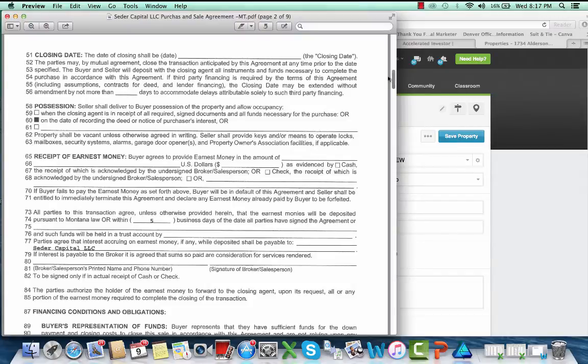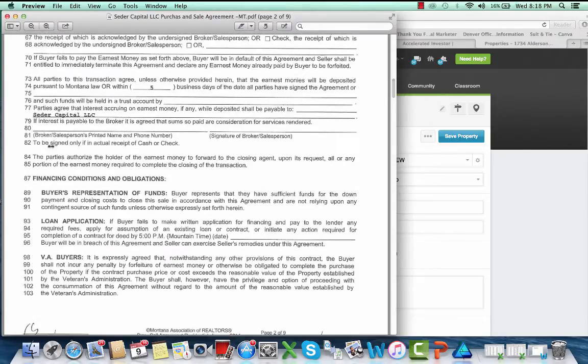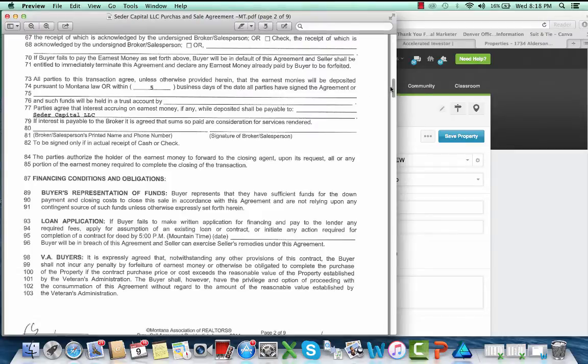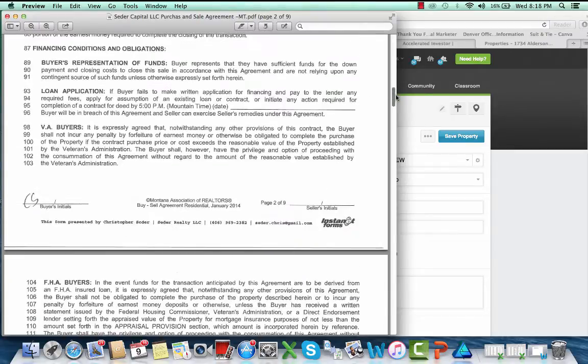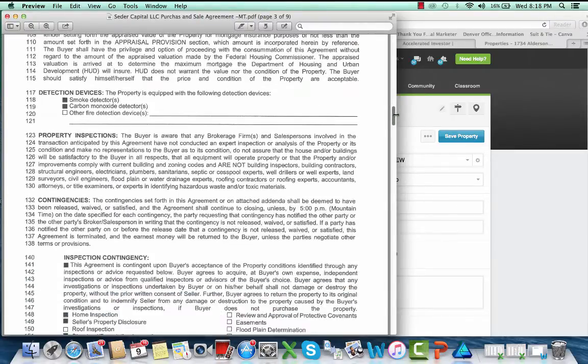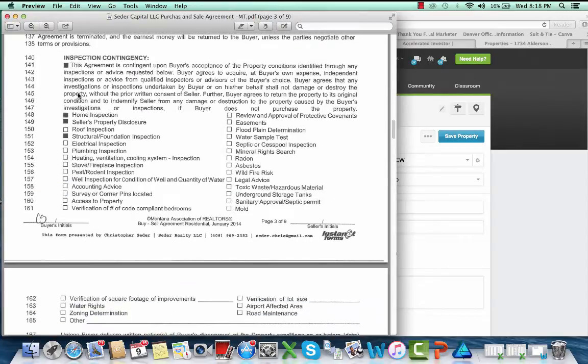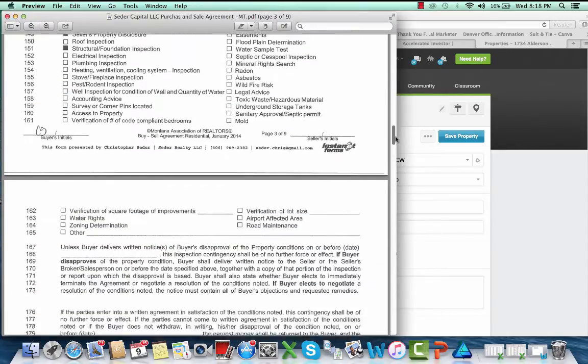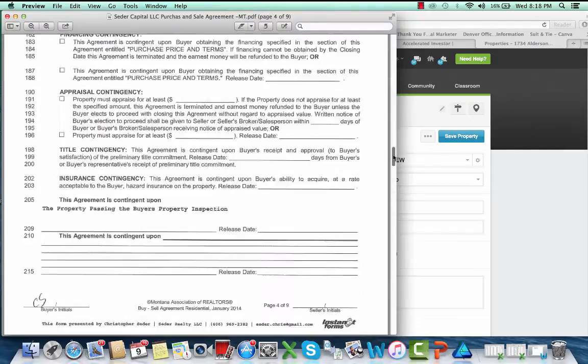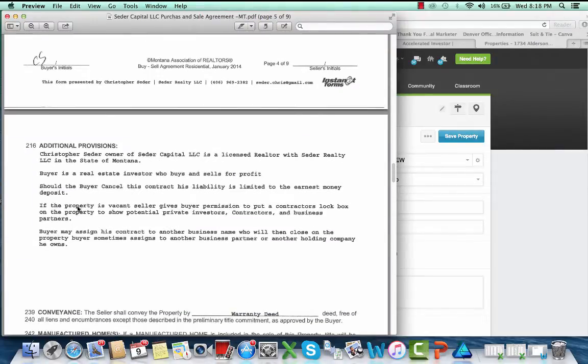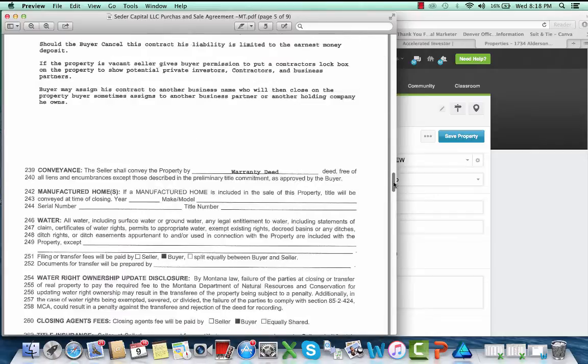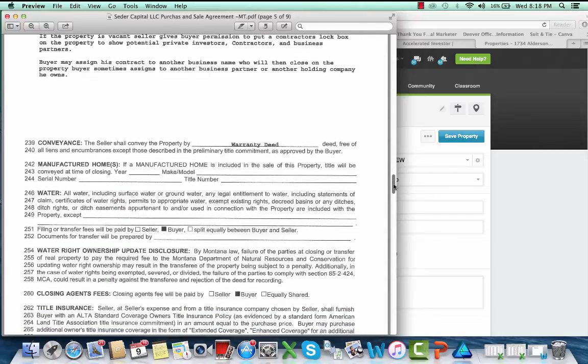All these other things will be auto-filled by FreedomSoft, so we'll get their earnest money. Cedar Capital, all this fun stuff. Property is equipped with, just saying that I'm doing an inspection. Check off all those marks, any contingencies that you want to put in. I put in that I'm a licensed realtor, all that fun stuff.